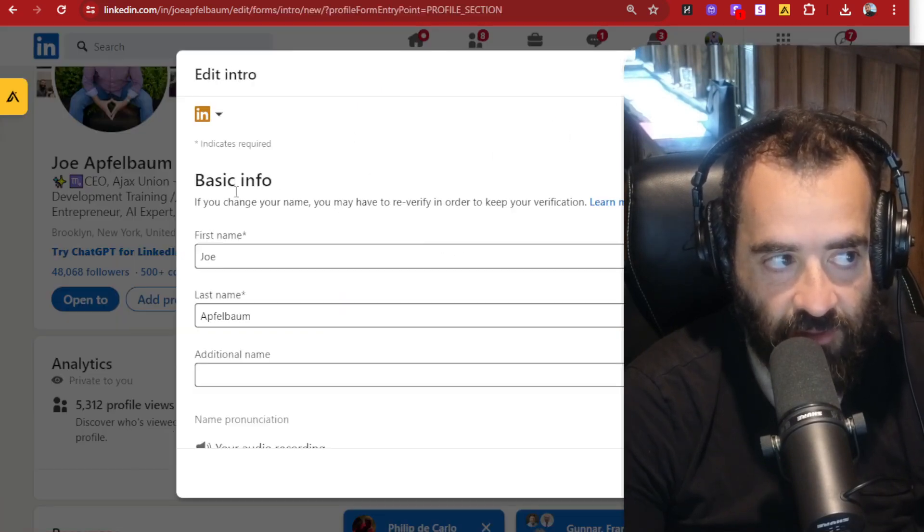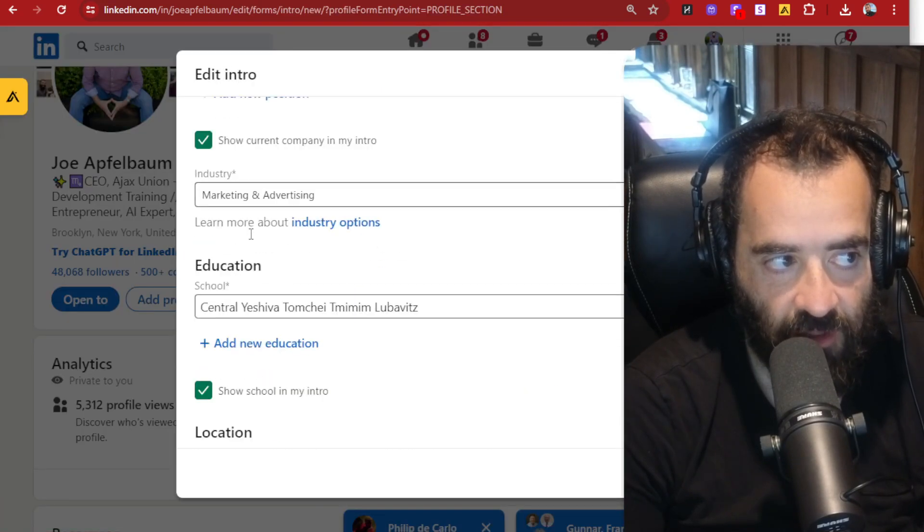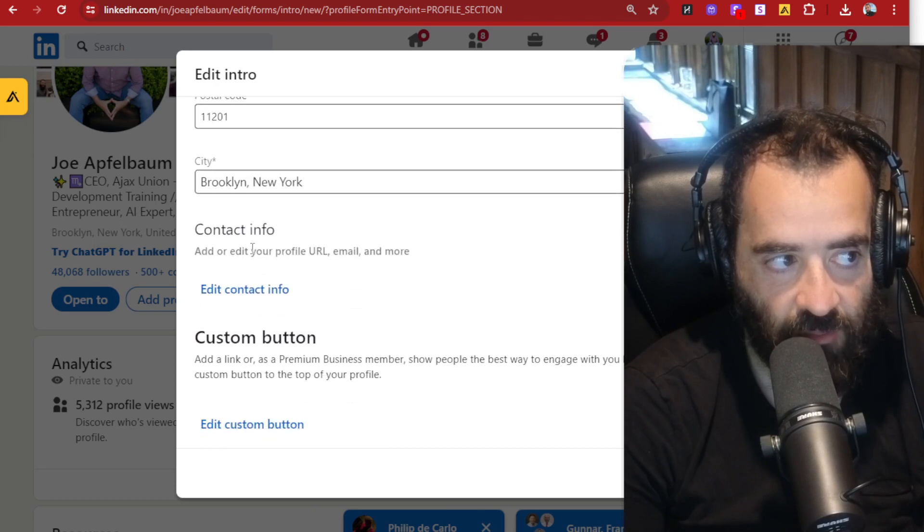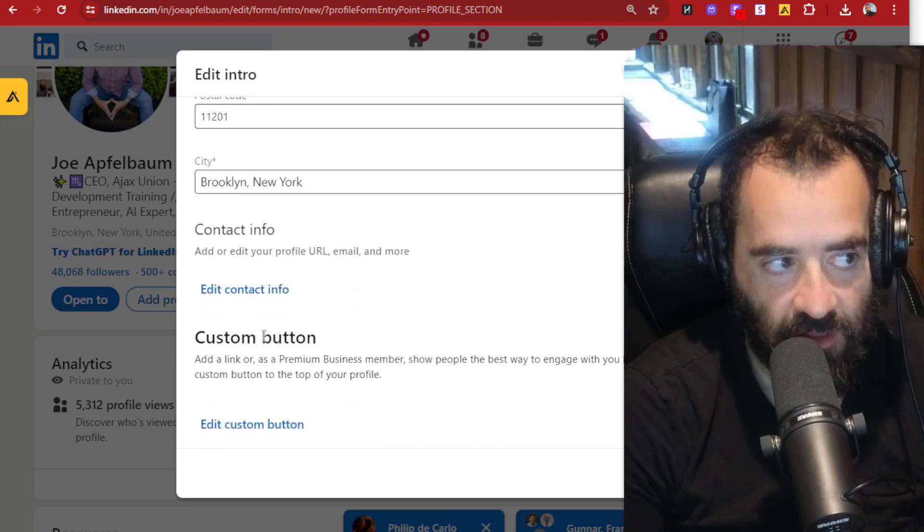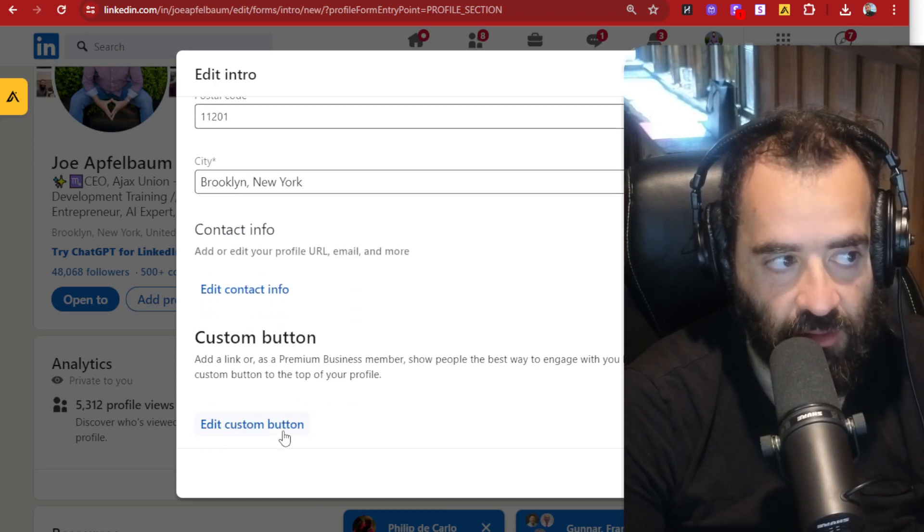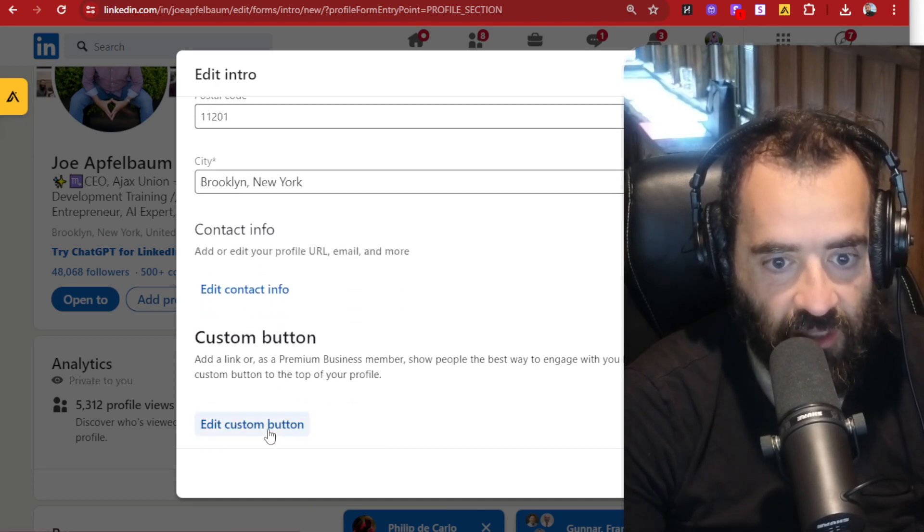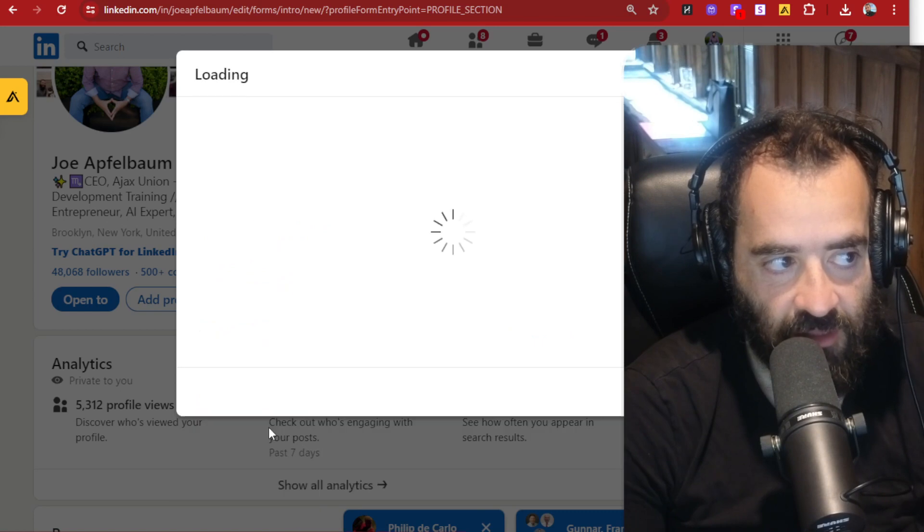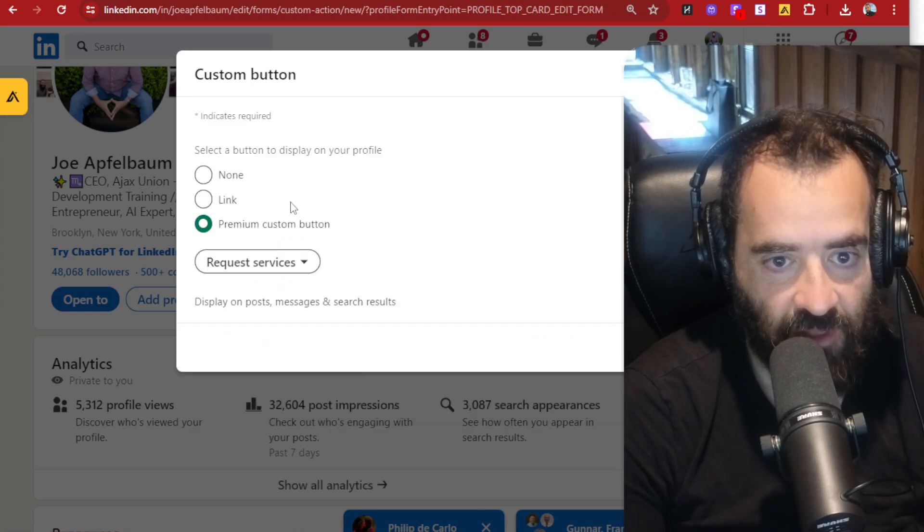It says basic info. If you go to the bottom of that window, way bottom over here, it says custom button, then you could just click on edit custom button. And then you'll have different options.